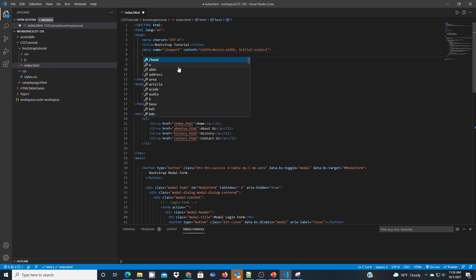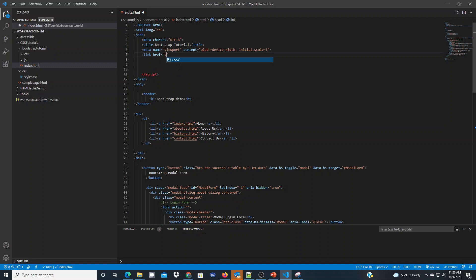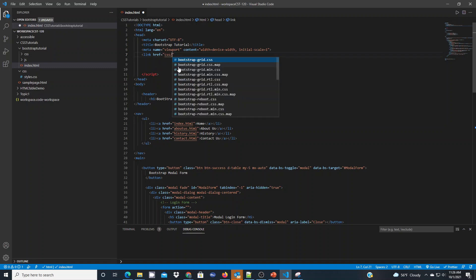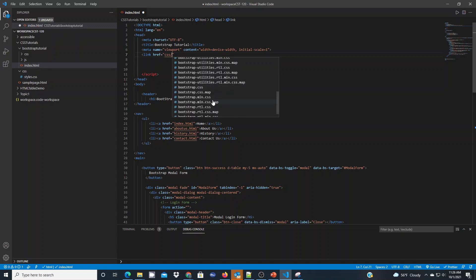The first thing I'm going to do now is use the link tag, and the href is going to reference my CSS folder. When you do that you're going to see the IntelliSense show me all the files in that folder. Just like when I used the CDN, I'm going to use bootstrap.min.css — that's the ideal one we're going to use for this demonstration.